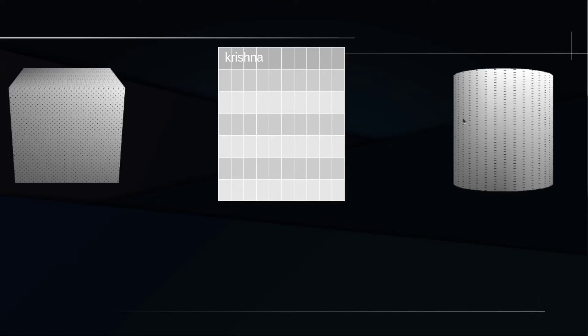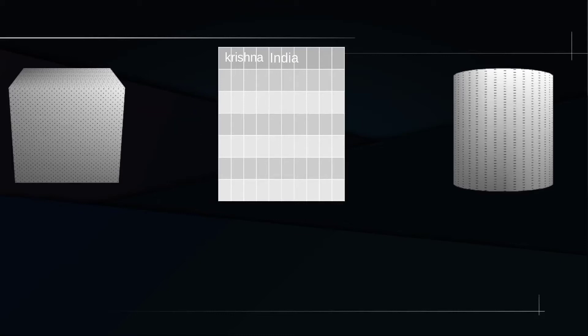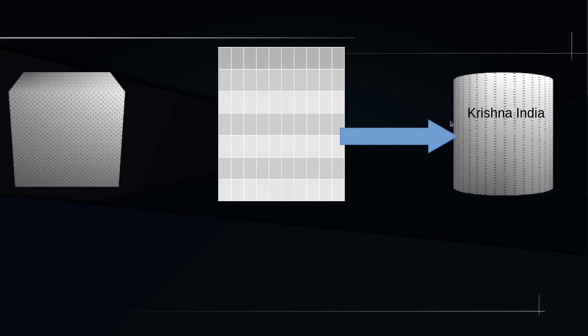Throwing data from the output stream to your output device is known as flush. Remember this word: flush. Again, I want to print India — the name of my country. So India will go from your program to your output stream, and when I flush my output buffer, both Krishna and India will go to the output device.